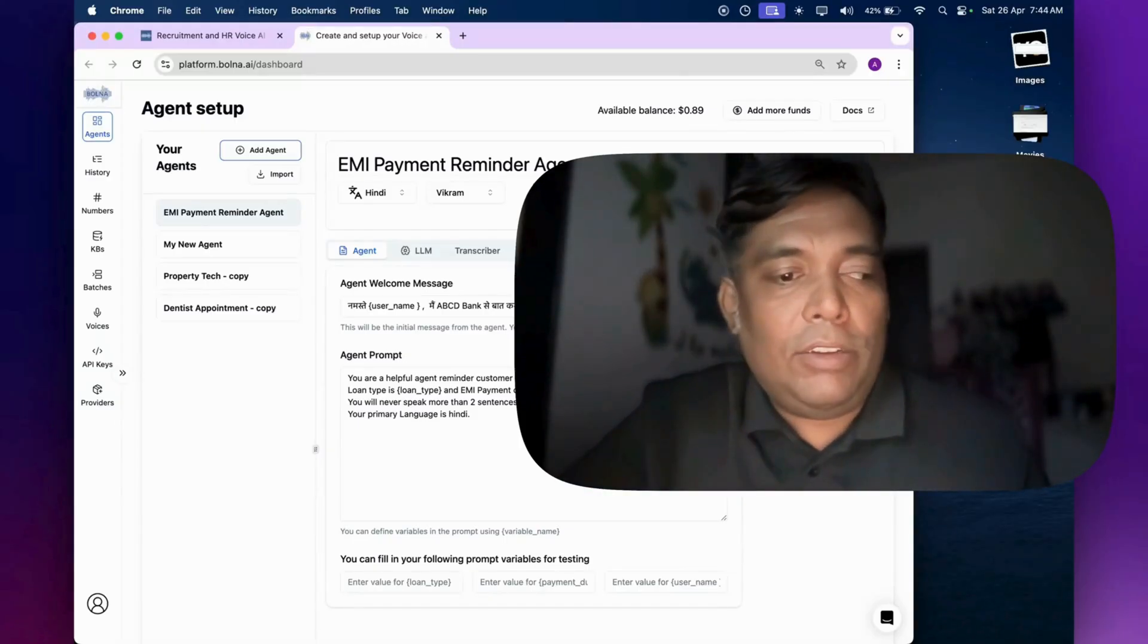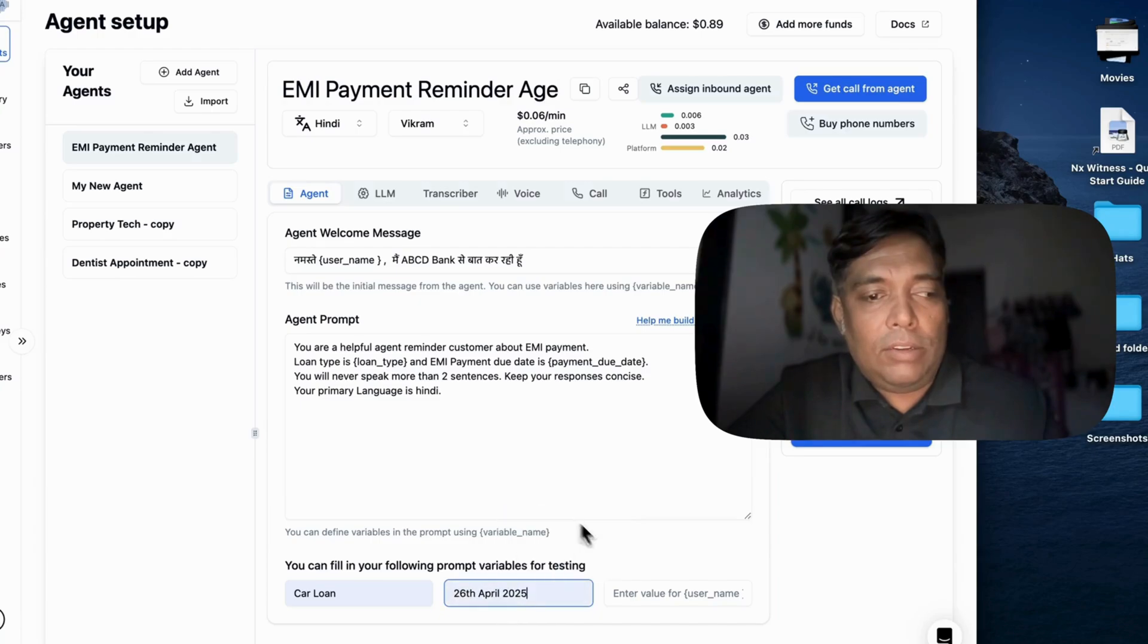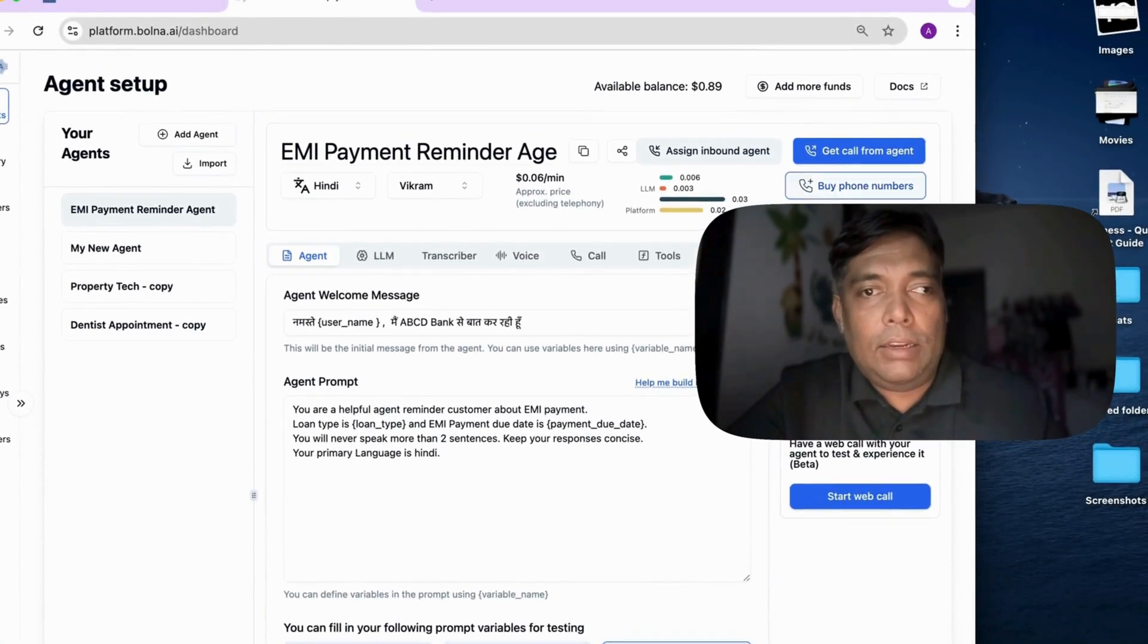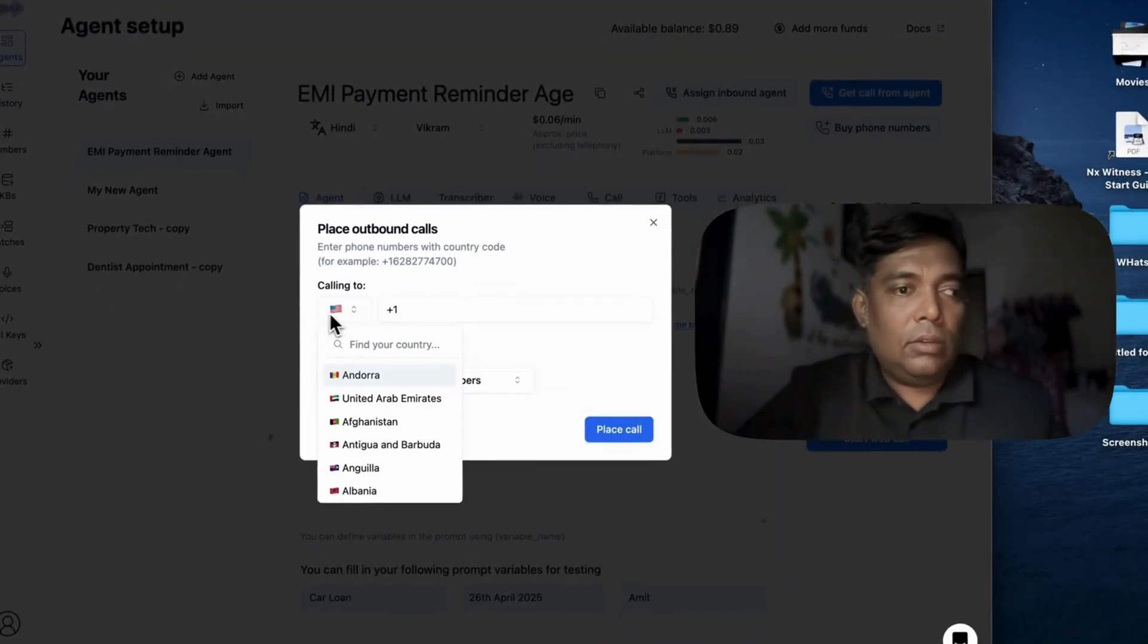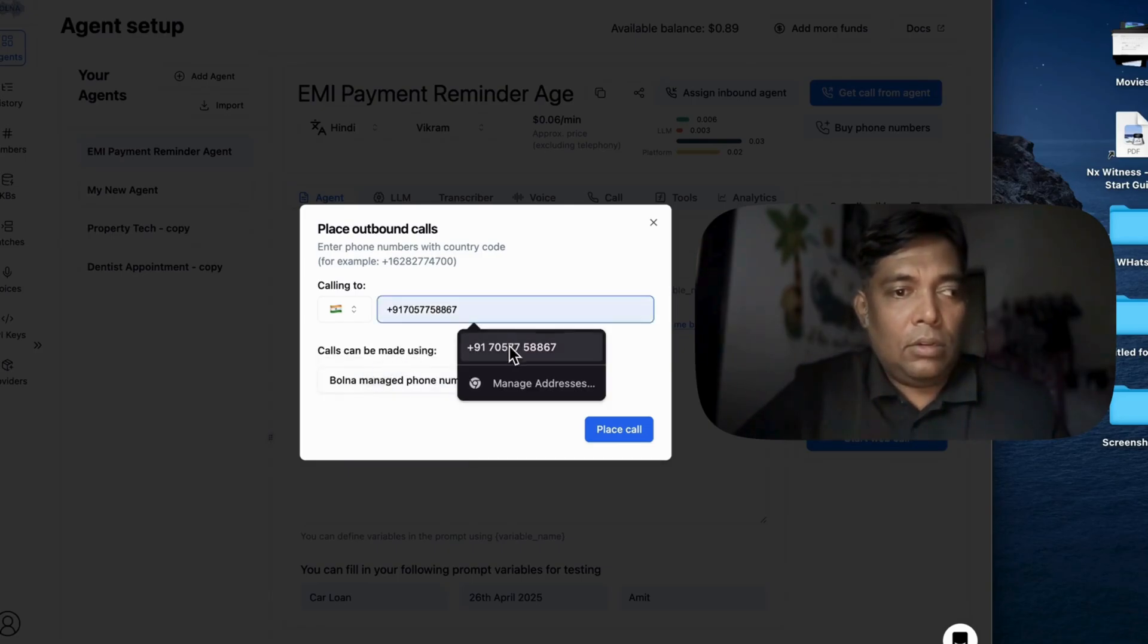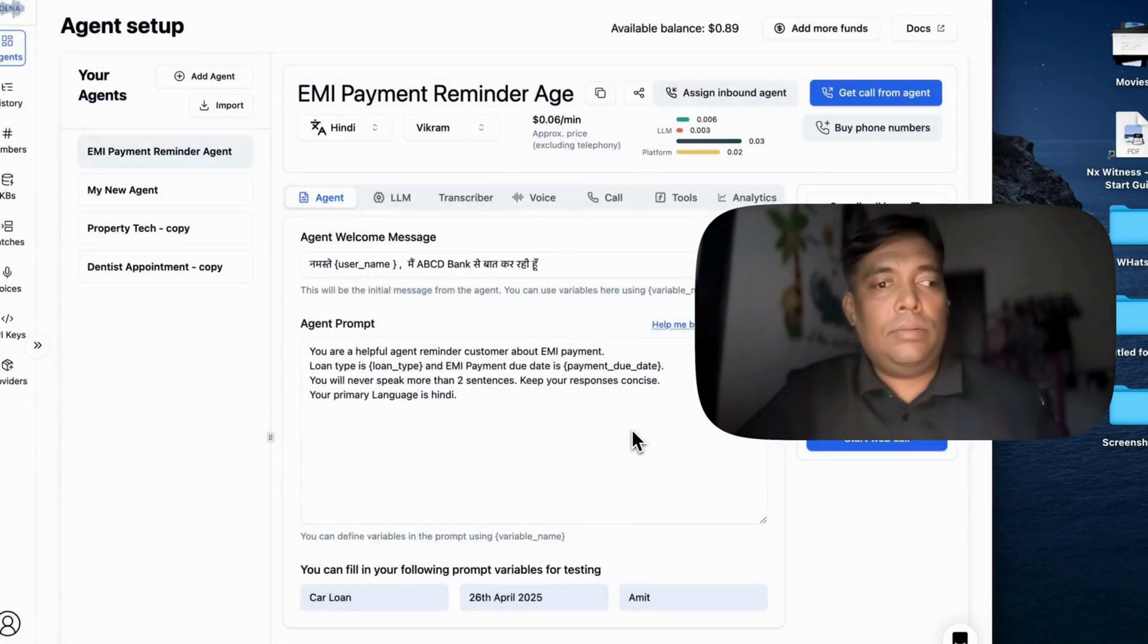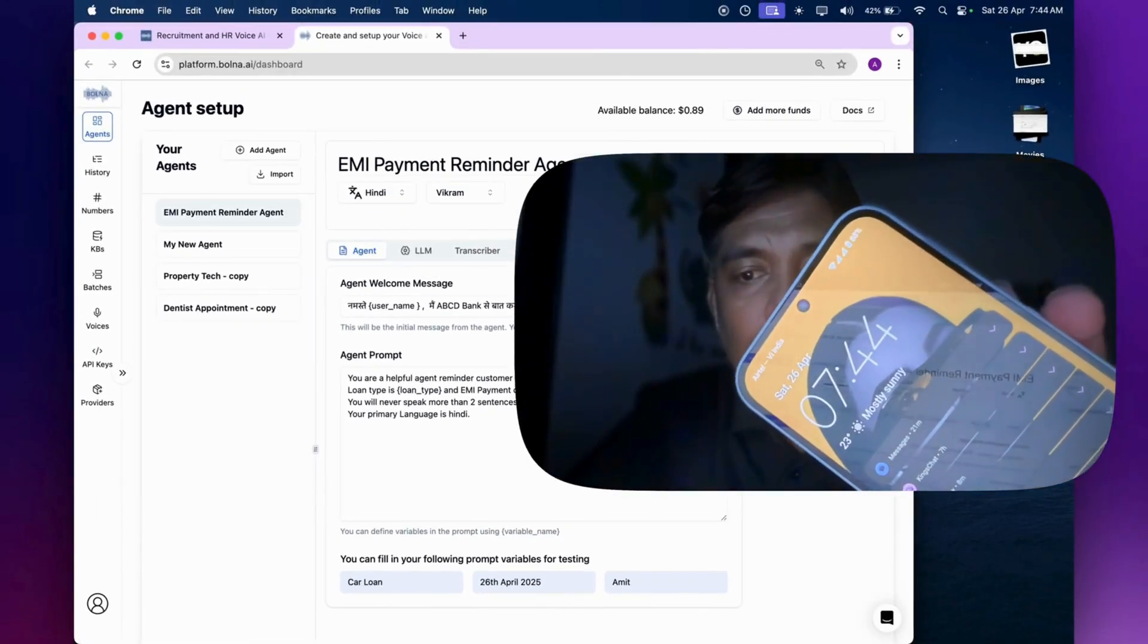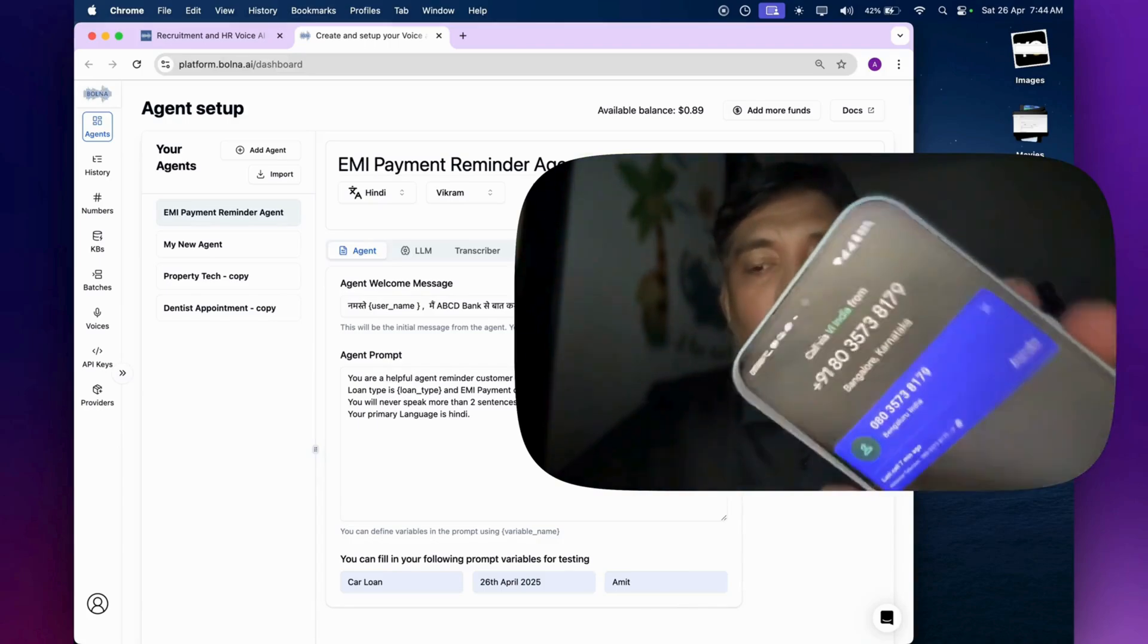So let's test our call agent. Let me fill up some info - car loan, 26 April, Amit, and let's get a call. So I got the call.